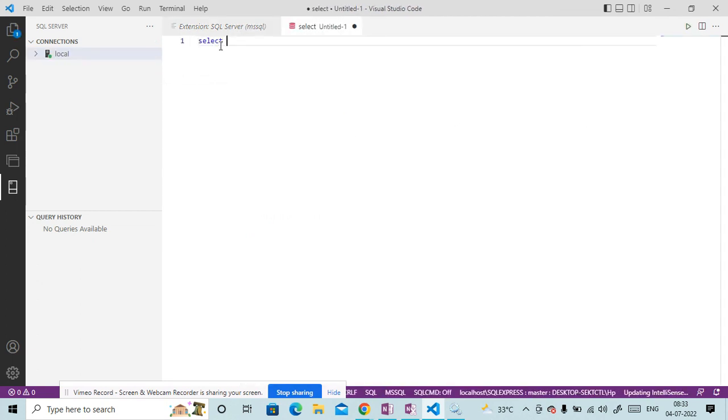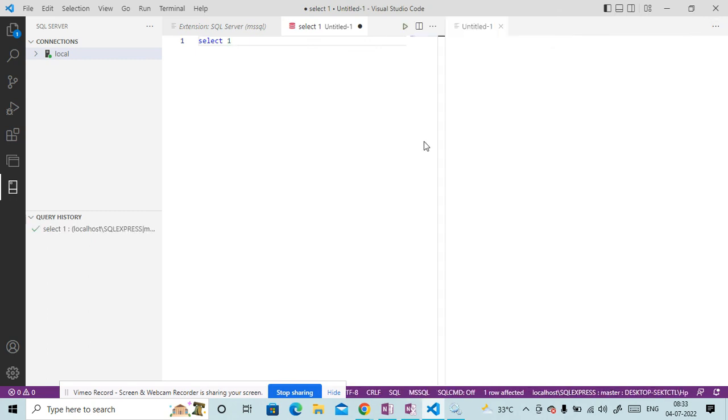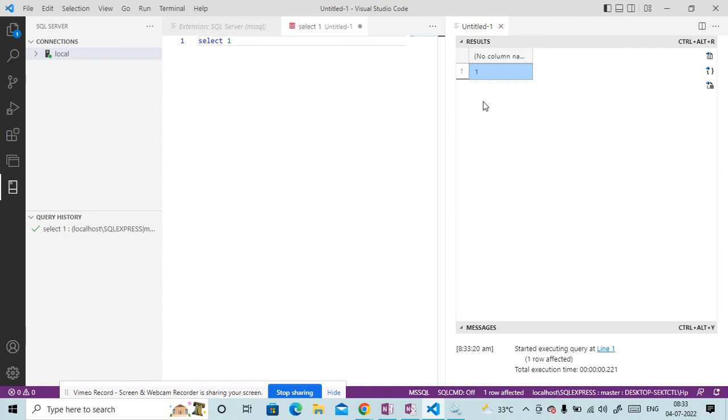And then you can write anything. Let's say I am writing here select one and click on this play button. So you can see one is printed. So this is the way how can we install Visual Studio Code with SQL Server and how can we connect SQL Server using Visual Studio Code.